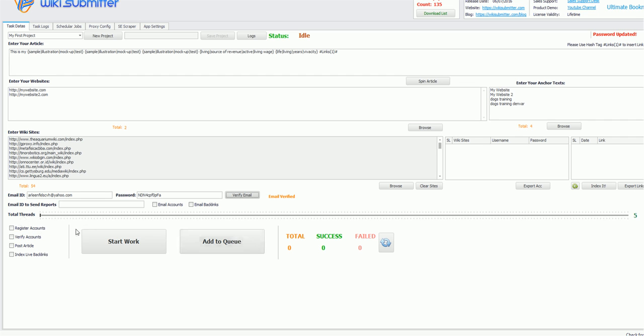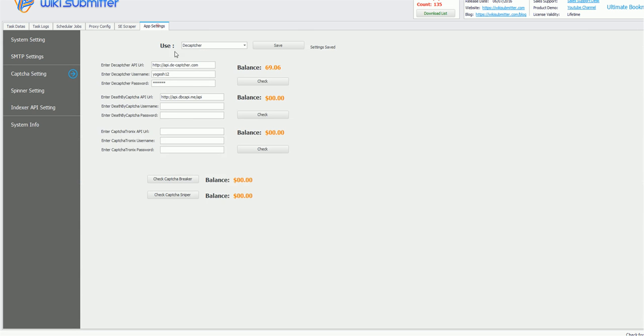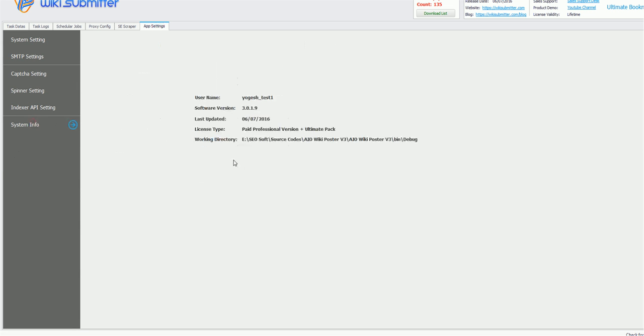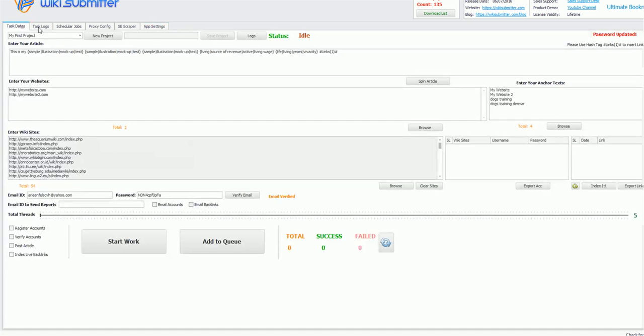And next step is to configure the total threads. So based on your version you can configure threads. Right now I have a full version ultimate pack, so I can use unlimited number of threads. So I am just using 96 threads, and this is about thread configuration.